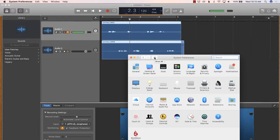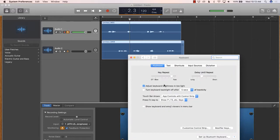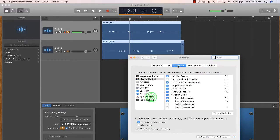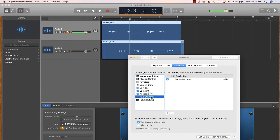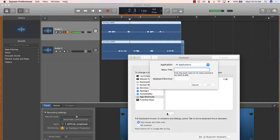Then we go into Keyboard Settings, then to Shortcuts, then to App Shortcuts, and click on the Plus icon to bring up the Application drop-down bar.